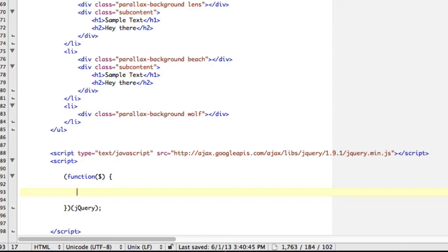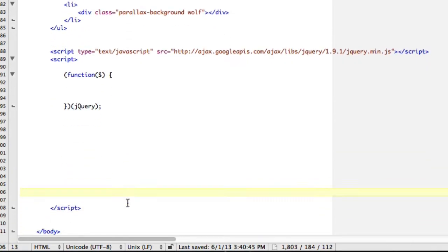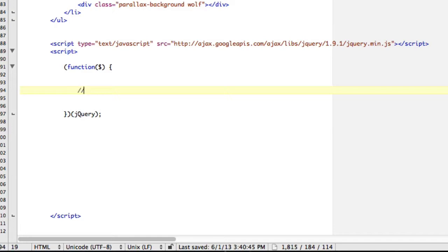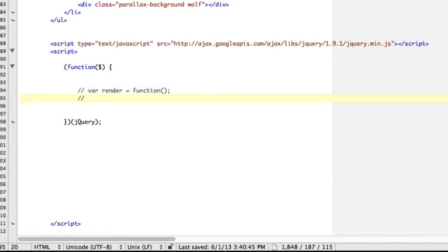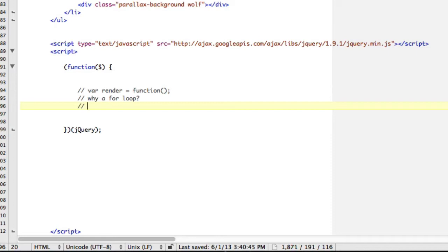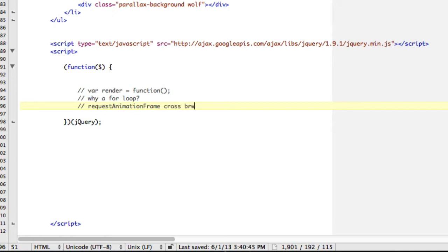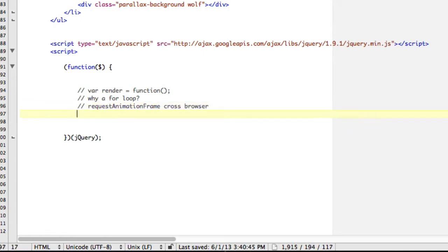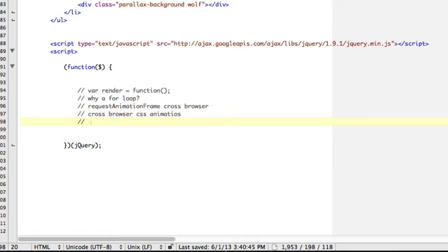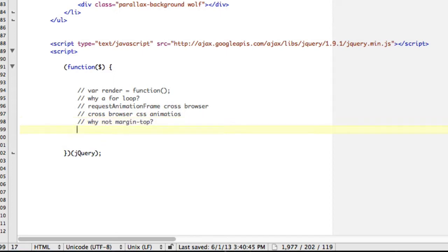I'm going to try and make fewer mistakes this time. We're going to try and answer a few questions today. First question is going to be: why did I use var render equals function? We're going to look at why a for loop. Another question is request animation frame cross-browser. We're going to look at cross-browser CSS animations as well. And then lastly, why not margin top? Why use the animation at all? So let's get started with answering these questions.